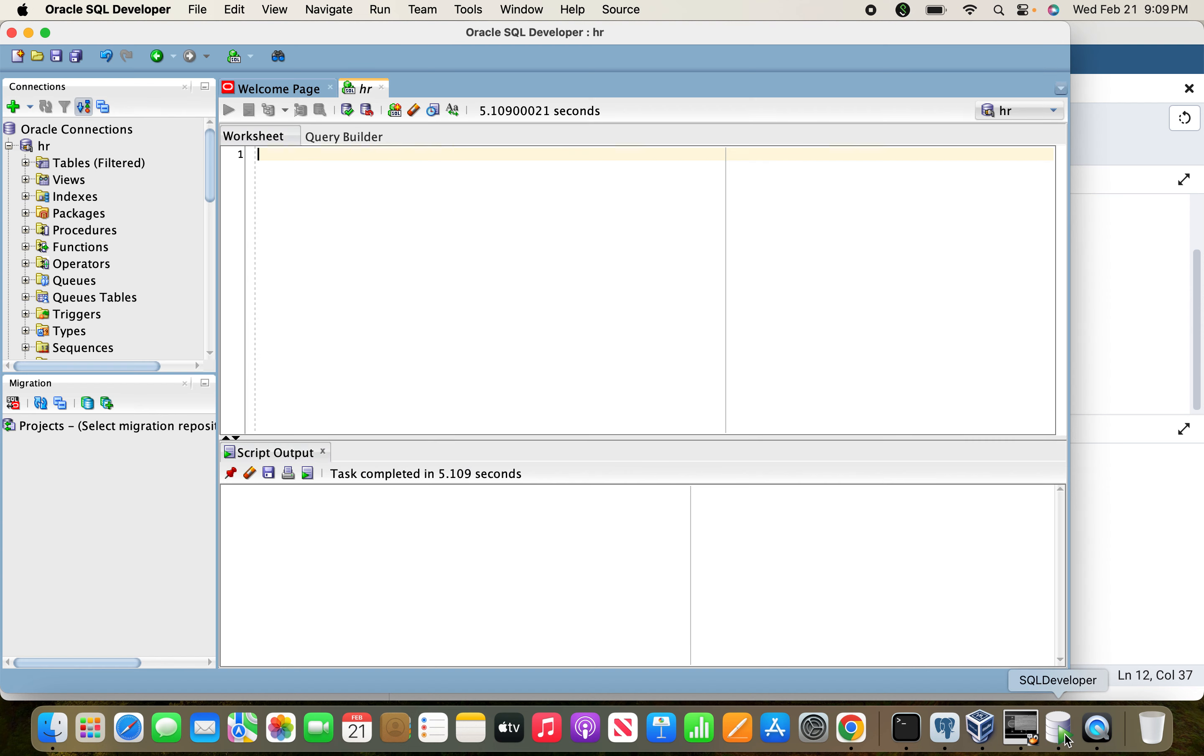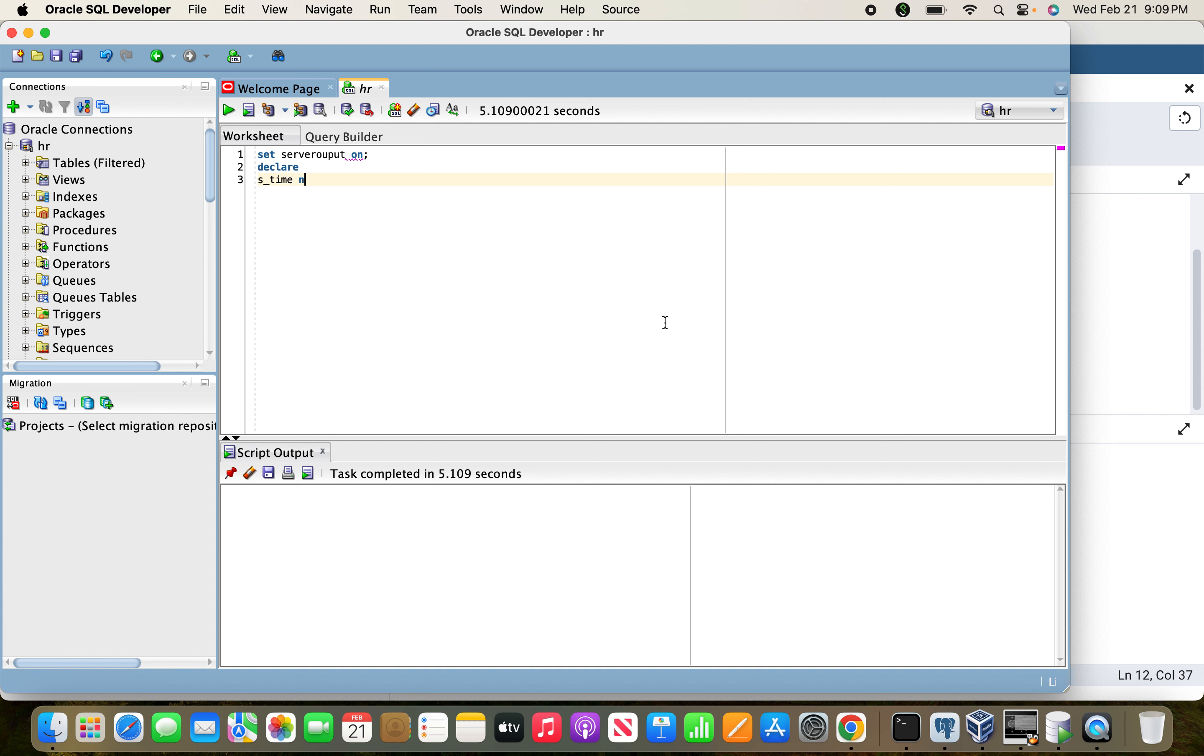Let us get into SQL Developer and try to write a similar small code.